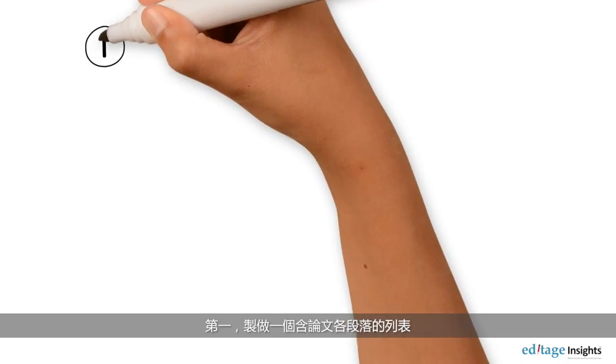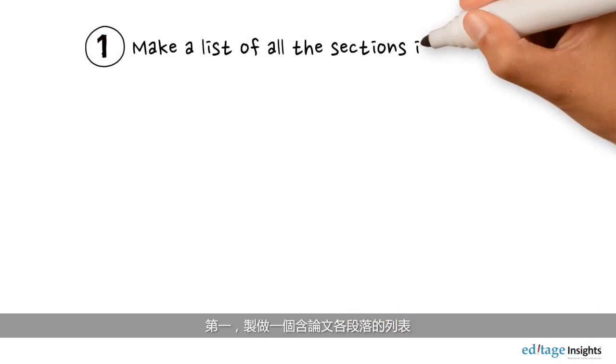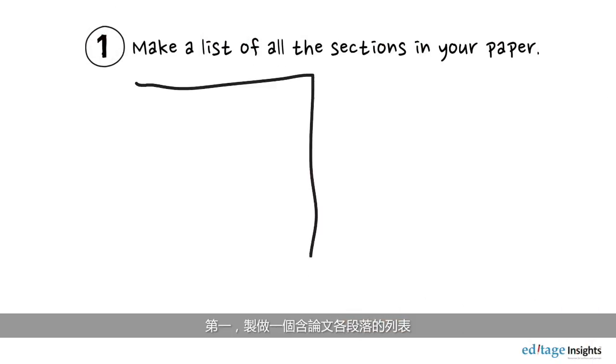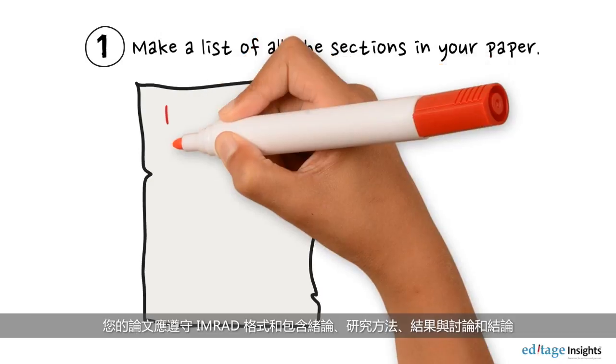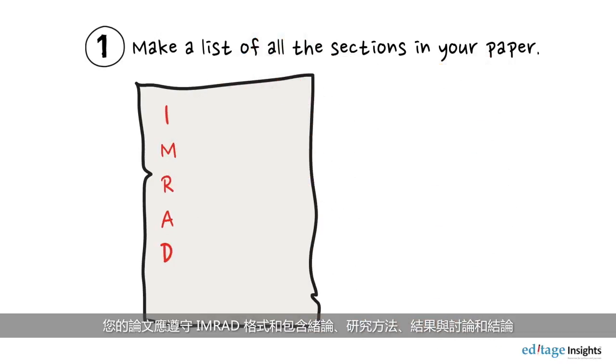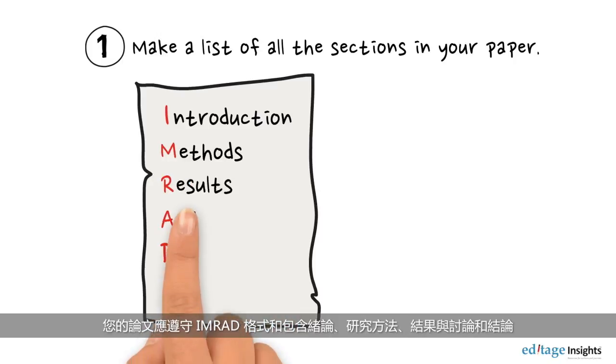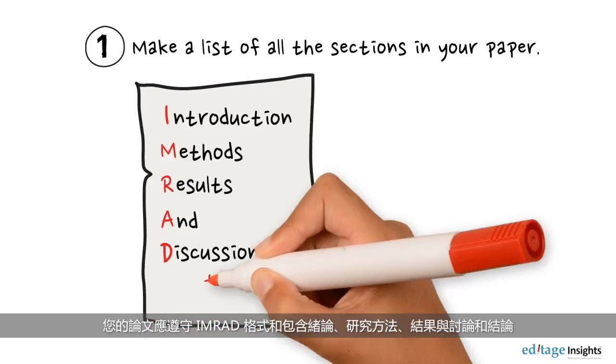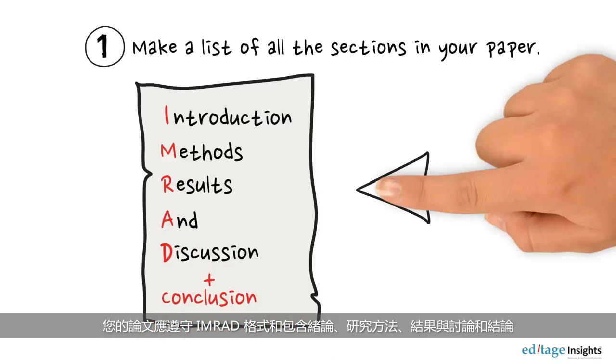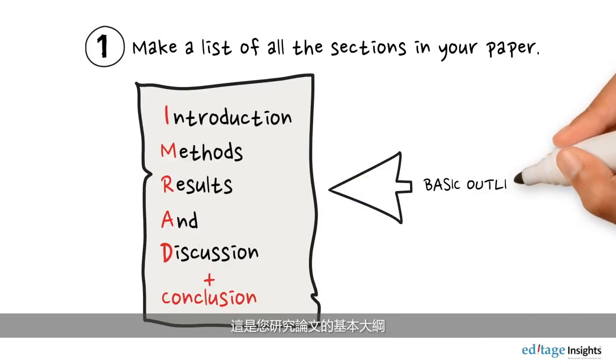First, make a list of all the sections in your paper. Your research paper should follow the IMRAD format and must include an introduction, methods, results and discussion, and conclusion. This is the basic outline for your research paper.